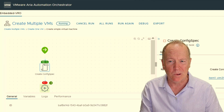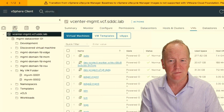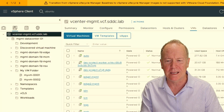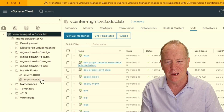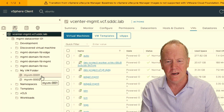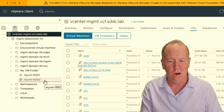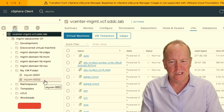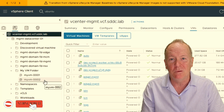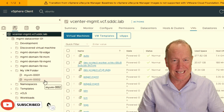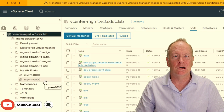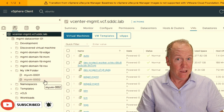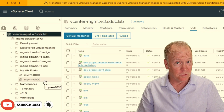While we're waiting, let's go over to the vSphere client and notice that we have one, two virtual machines that have been created.